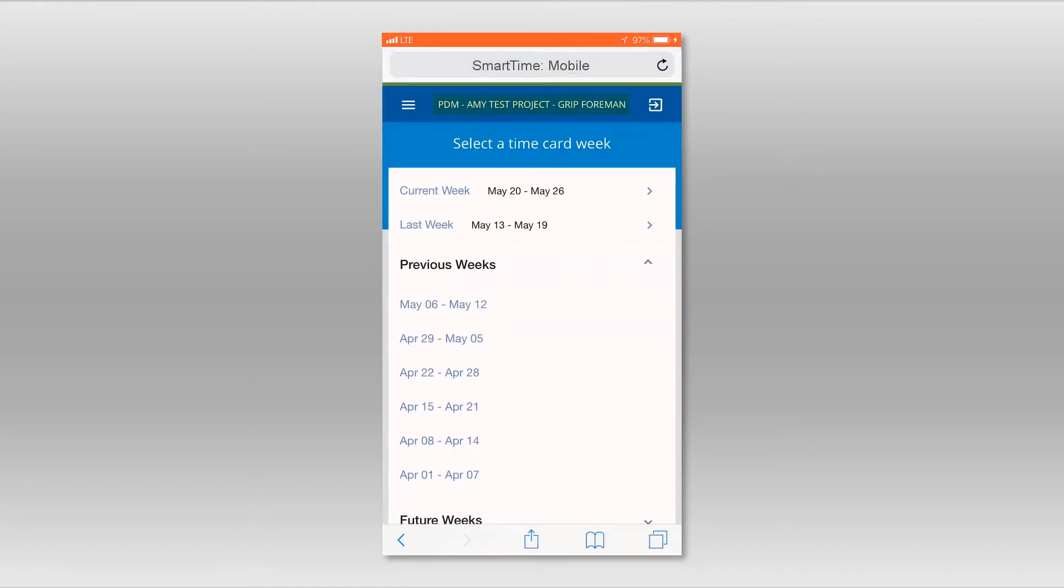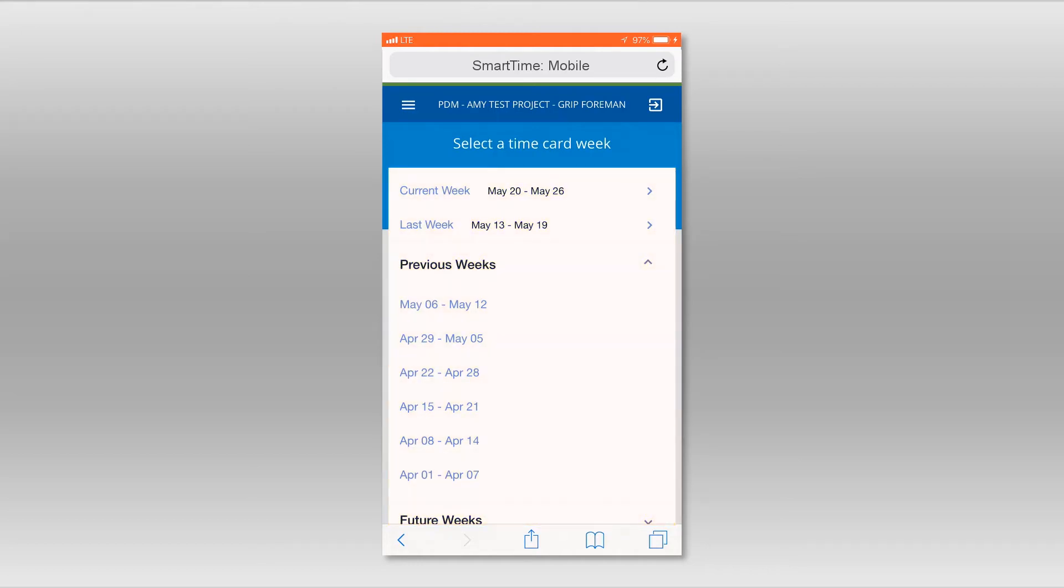The next screen will show your project at the top and a list of weeks for which you can enter times and weeks where times have already been submitted. In this example, we will select the current week.